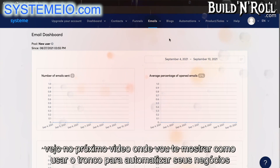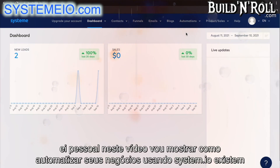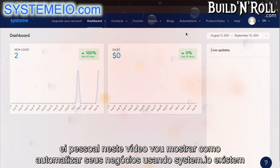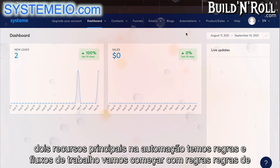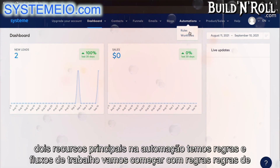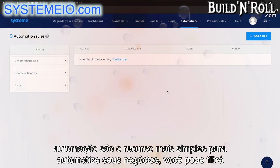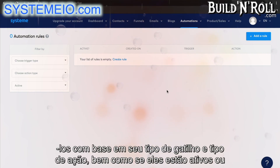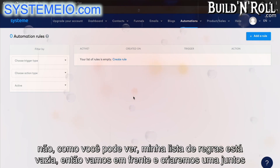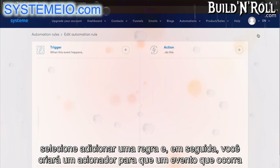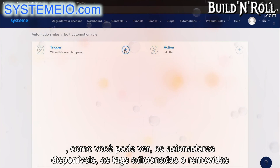Hey guys. In this video, I'm going to show you how to automate your business using System.io. There are two main features in automation: we have rules and workflows. Let's start with rules. Automation rules are the simplest feature to automate your business. You can filter them based on their trigger type and action type, as well as whether they are active or not. Let's go ahead and create one together. Select add a rule, and then you are going to create a trigger — an event that occurs.